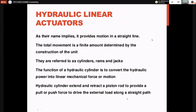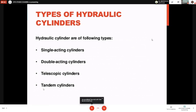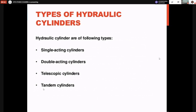Hydraulic cylinders extend and retract a piston rod to provide push or pull force to drive the external load along a straight path. Work is done in two directions: extension (forward stroke — load is pushed) and retraction (return stroke — load is pulled back). Types of hydraulic cylinders, classified depending upon the pressure acting on the end of the piston: single acting, double acting, telescopic, and tandem cylinders.